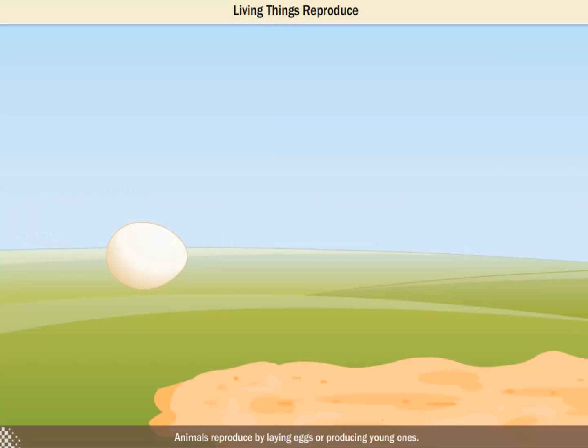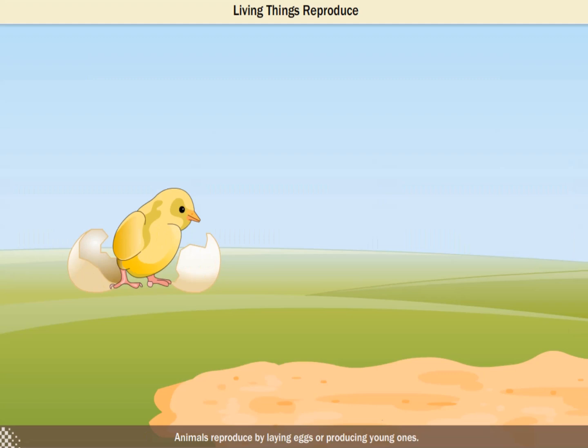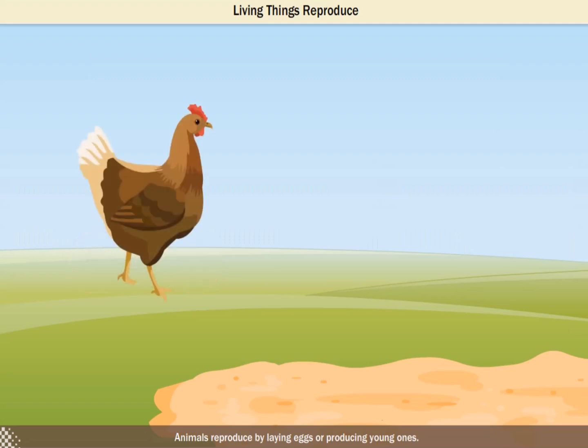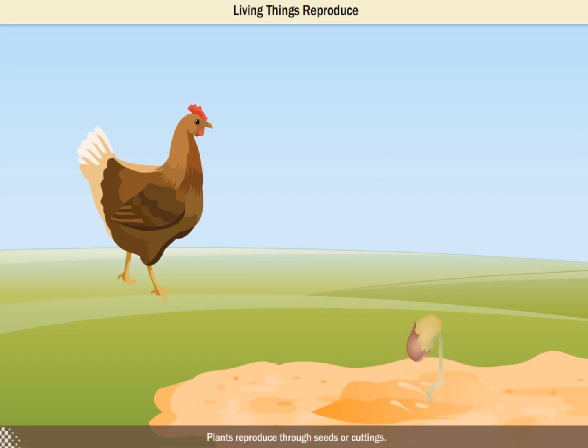Land animals walk and run using their legs. Birds and insects use their wings to fly. Fish use their fins to swim. Plants also move — we do not see plants moving from place to place like animals, but all plants show growth movements. Plants have roots that move or grow downwards underground in search of food and water. Most plants have buds that open and bloom into flowers. Some plants are sensitive to touch and fold their leaves when touched. All living things produce more of their own kind — this is called reproduction. Animals reproduce by laying eggs or producing young ones. Plants reproduce through seeds or cuttings.